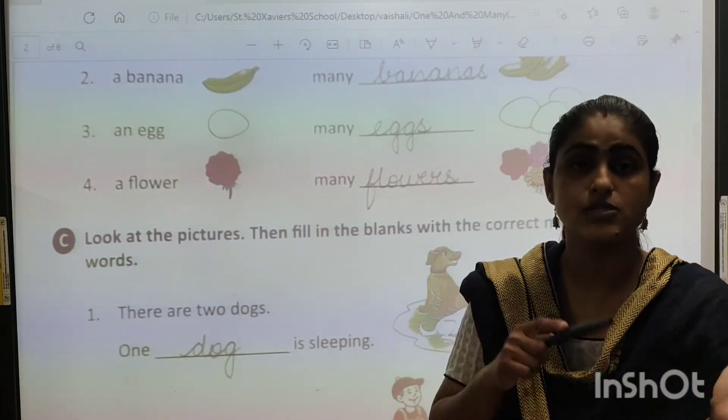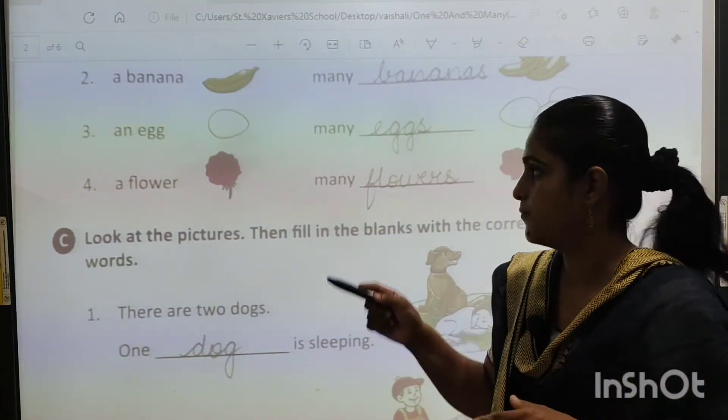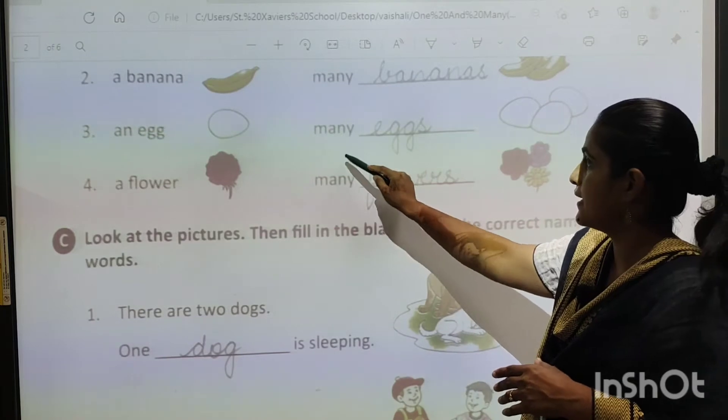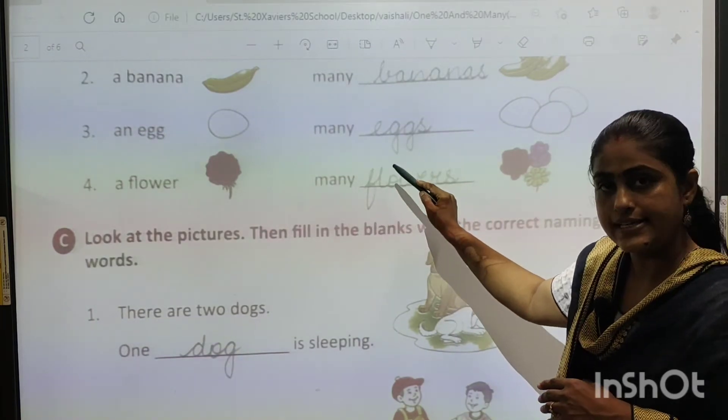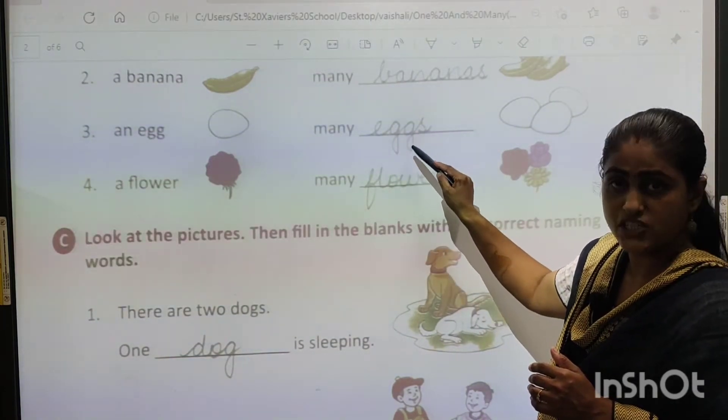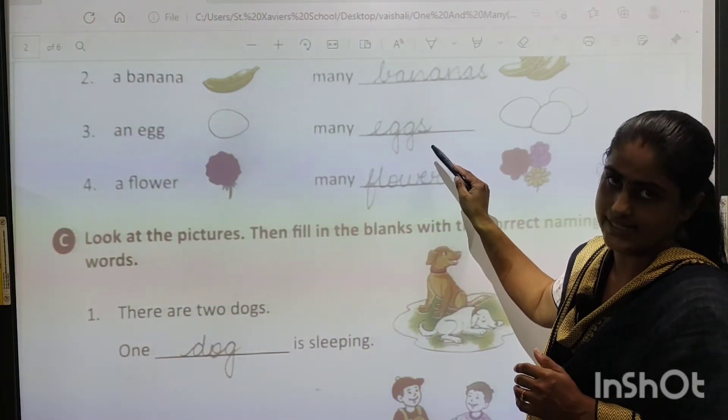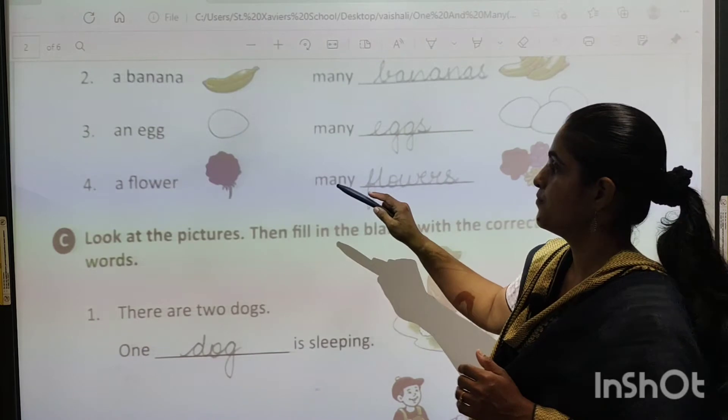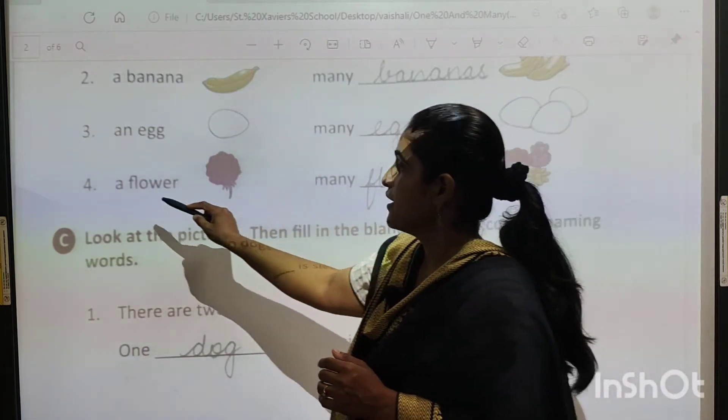An egg — that means many. So many eggs. E-double-G-S. Eggs.